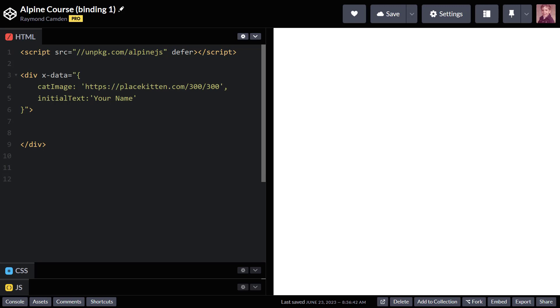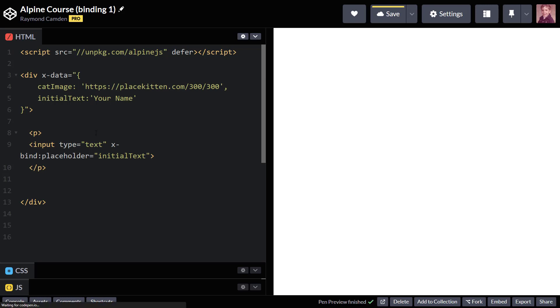Let's look at a simple example. In this application, I have two variables: cat image and initial text. If I want to bind, let's say, a placeholder value for an input field, I can use x-bind.